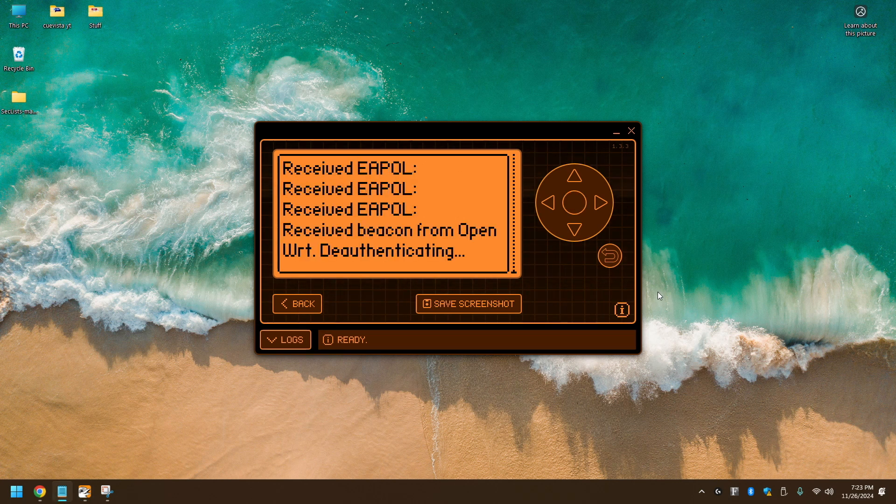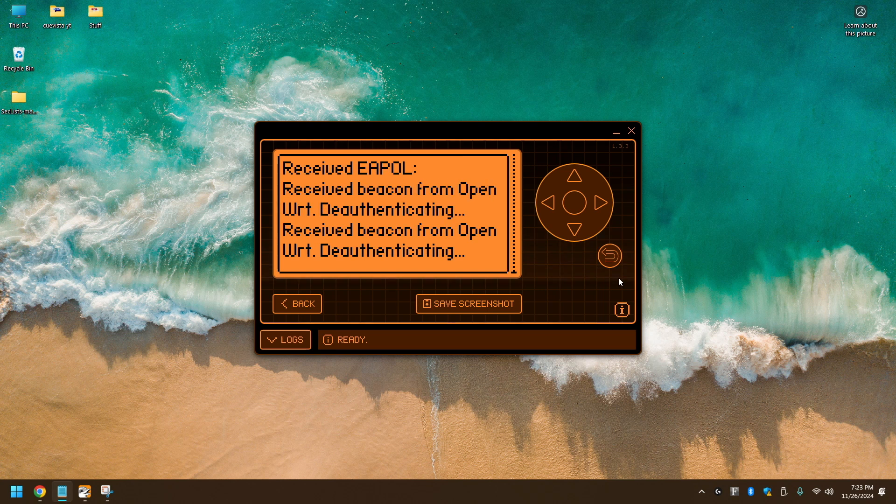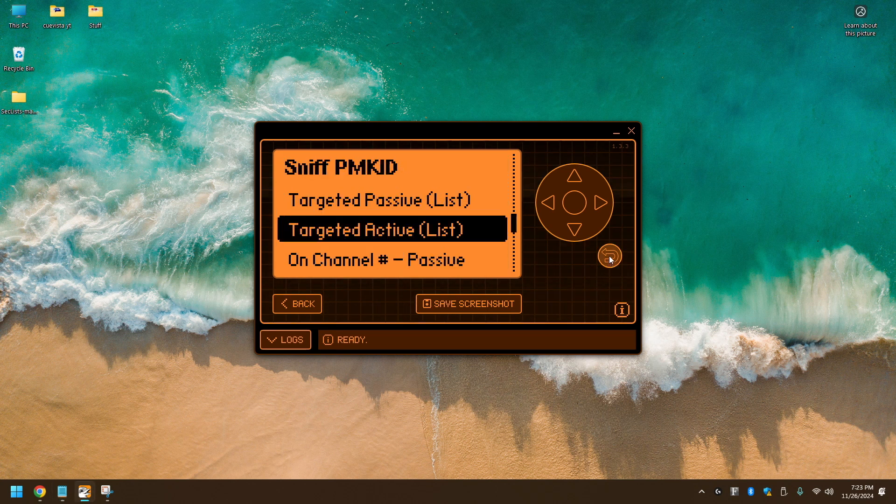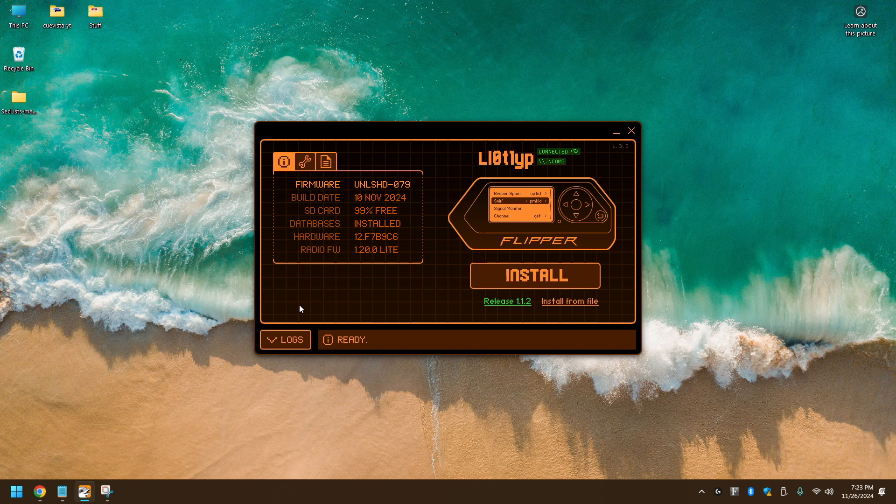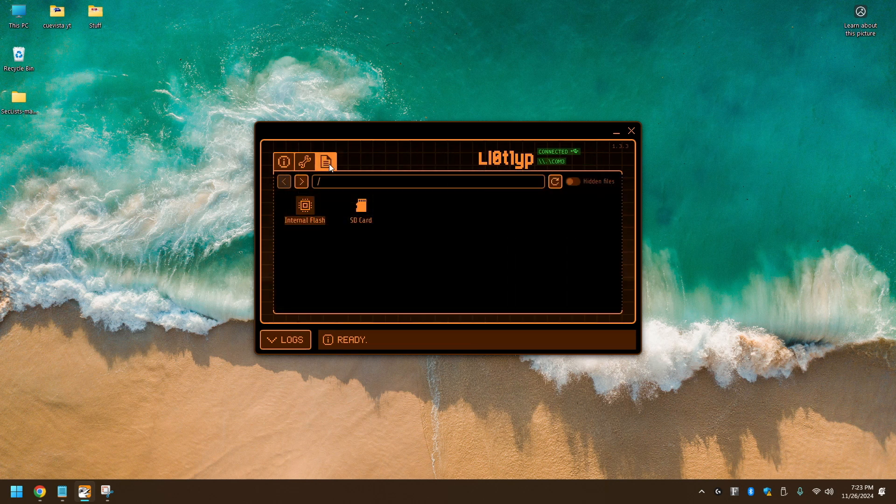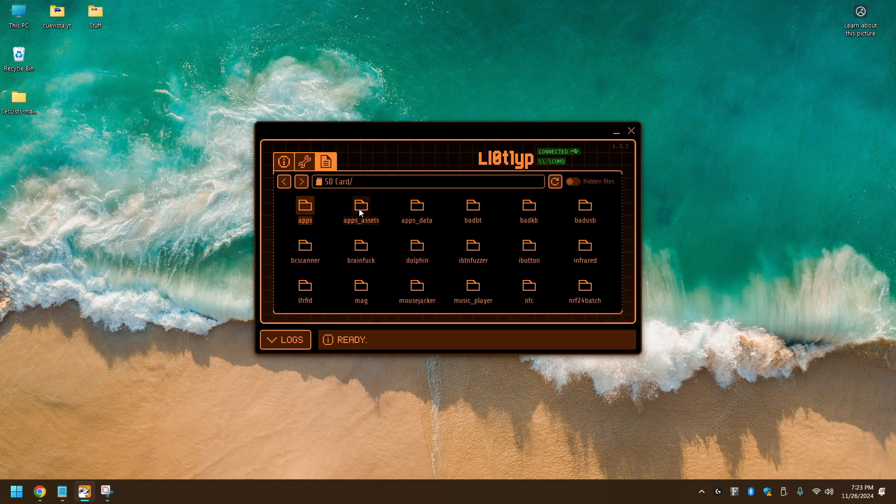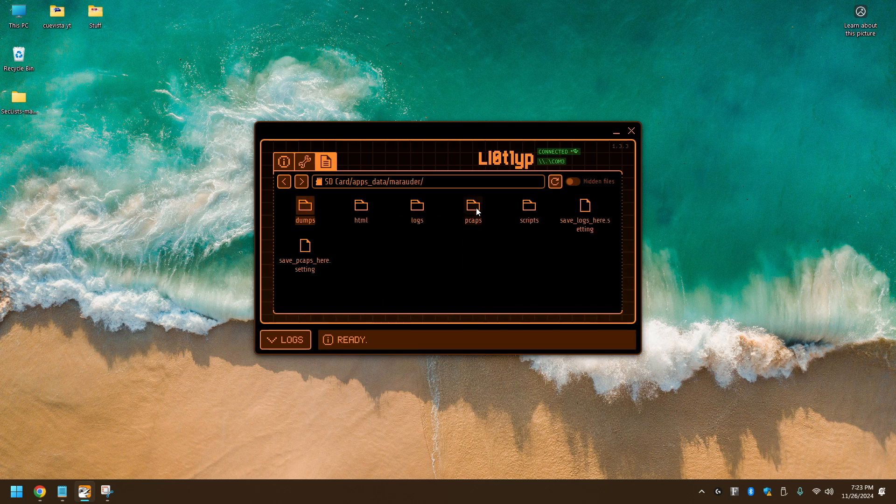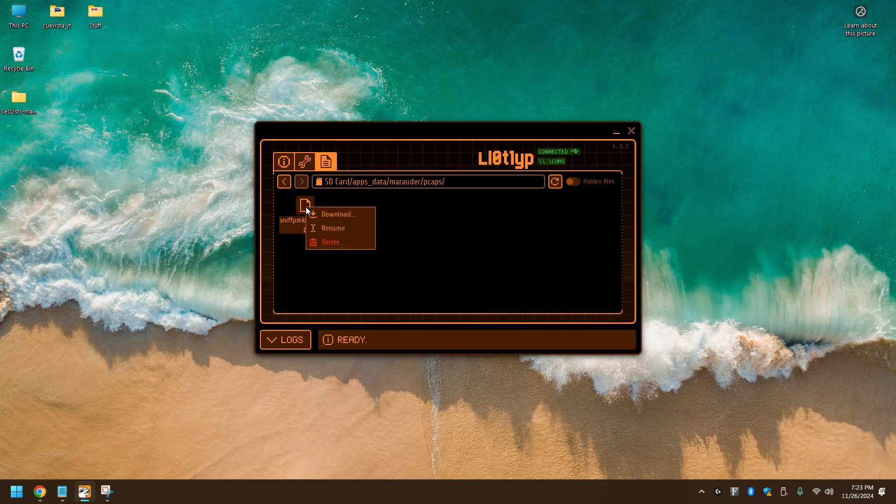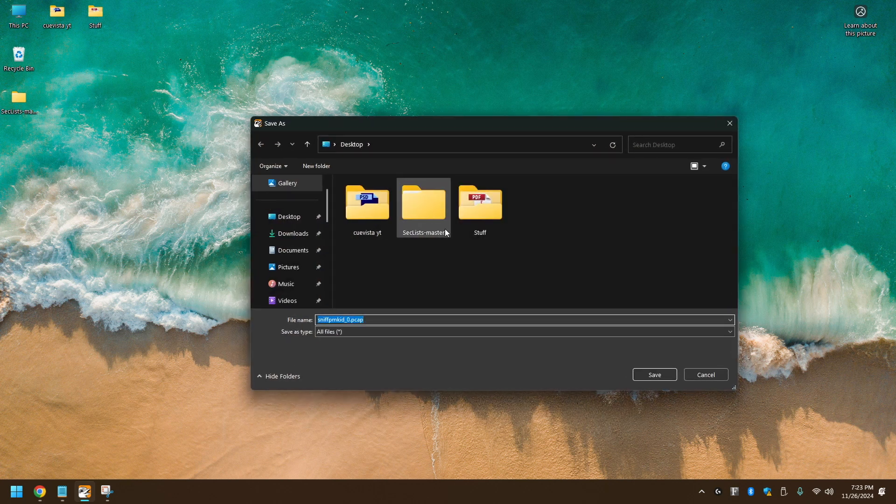Alright, we're going to click back now. And we're going to retrieve that PCAP file that was just saved after our scanning. Go to Apps Data, Marauder, PCAPs. Let's go ahead and download that file. Save it to desktop.